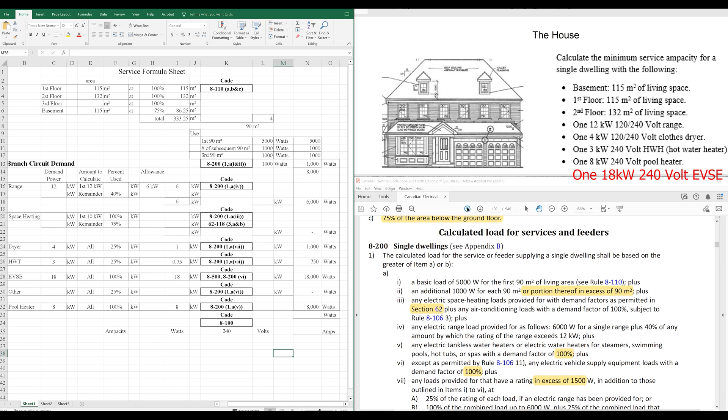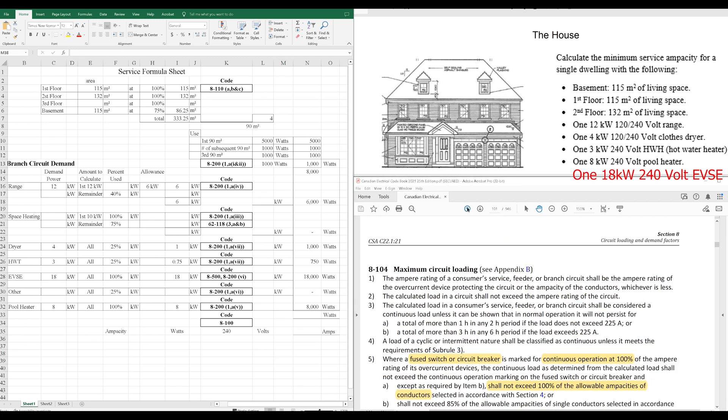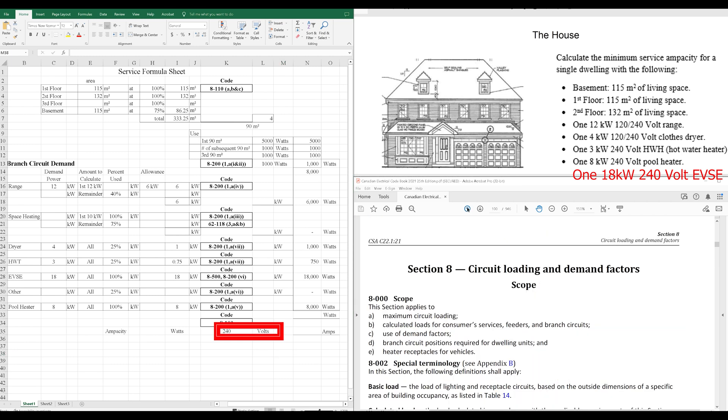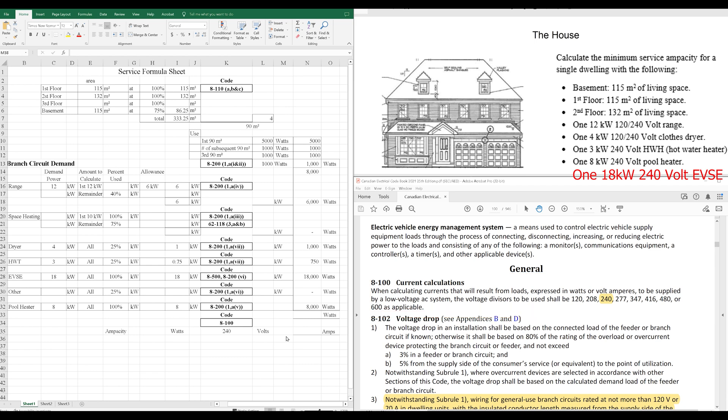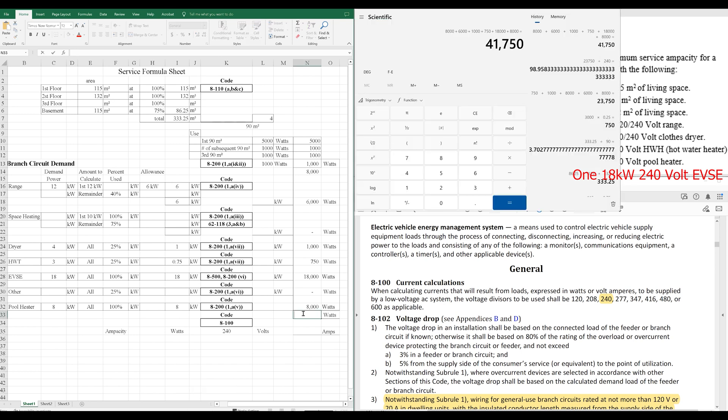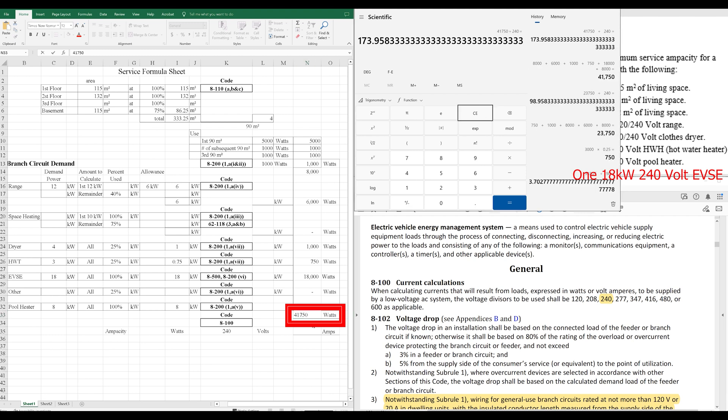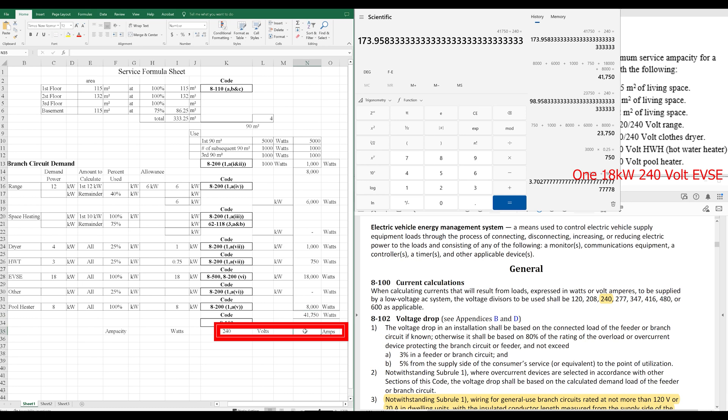All right, now we have to divide by 240 volts because of rule 8-100 current calculations. When calculating currents that will result from loads expressed in watts or volt amperes to be supplied by a low-voltage AC system, that's us, the voltage divisor shall be. We've got 240 here. That's the one for standard residential. So, we'll divide our wattage, our total wattage, by 240 volts. We've got 41,750 watts here. Divide that by 240, and we get 173.95 amps.